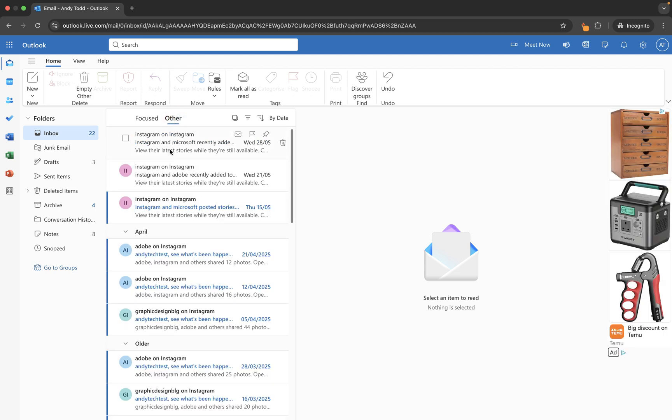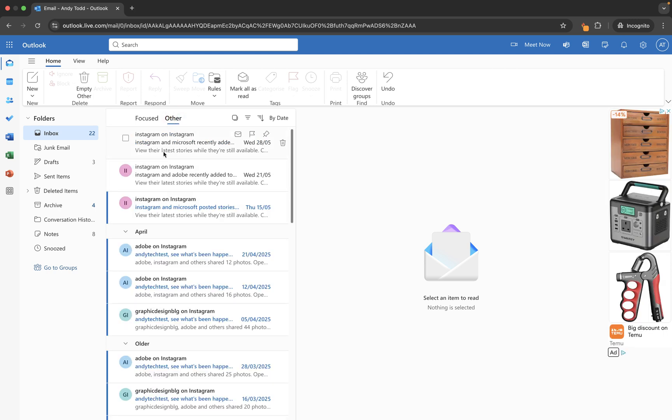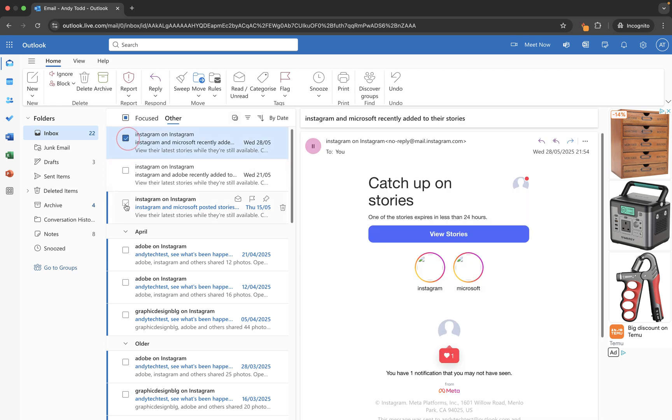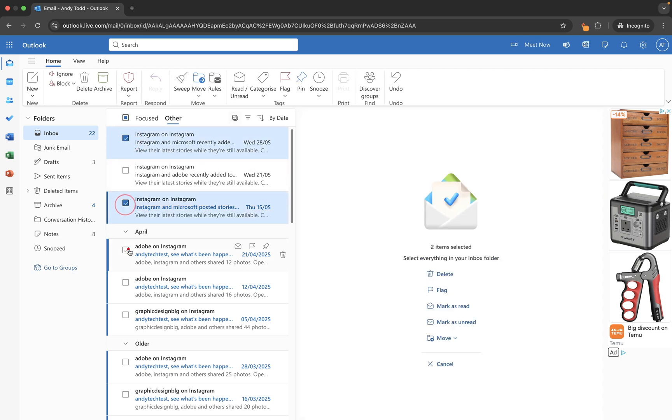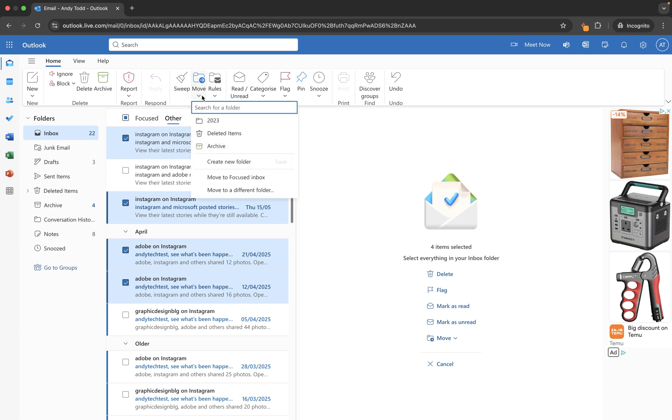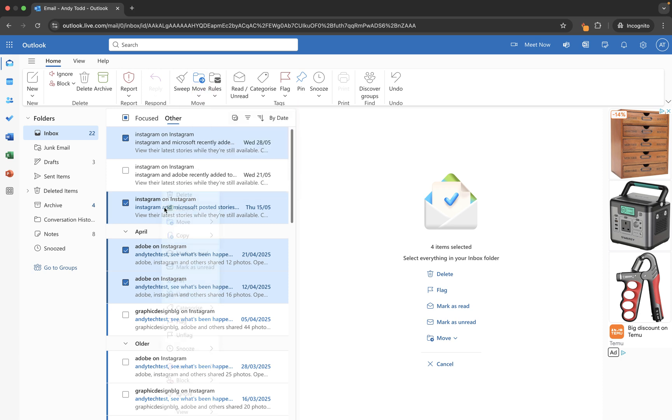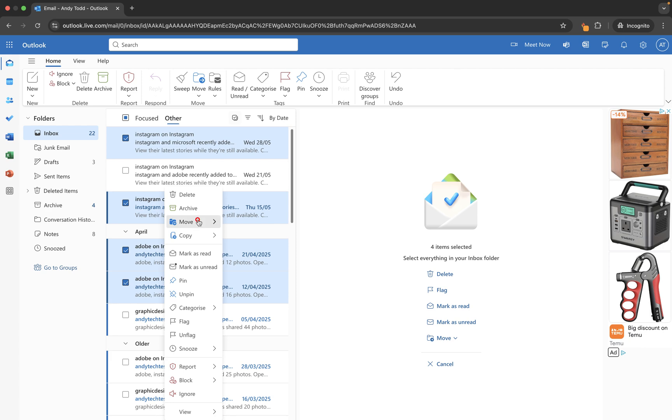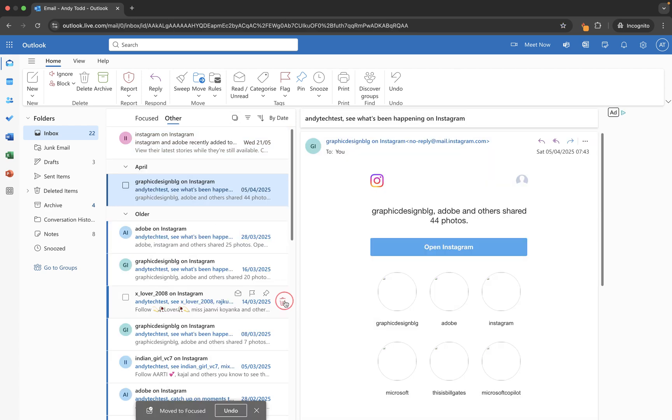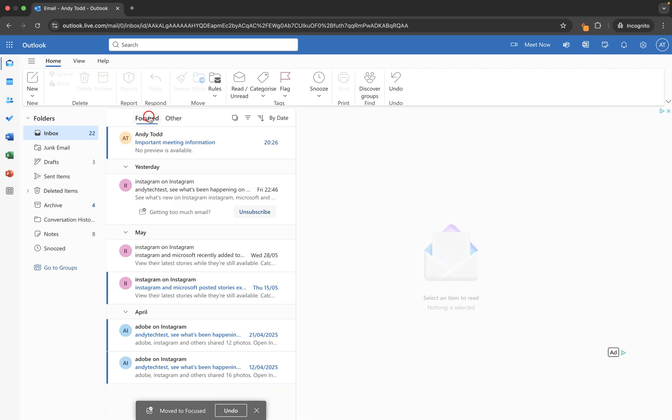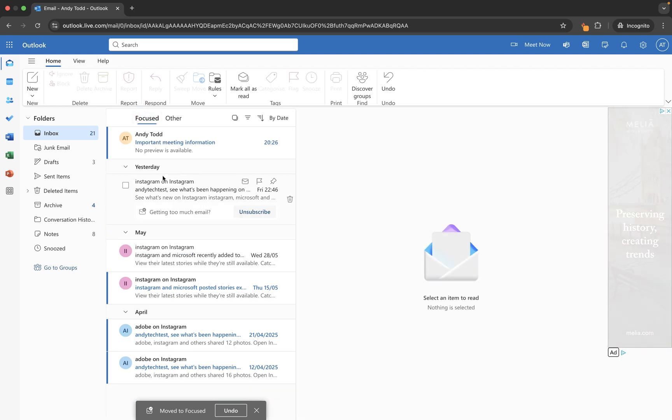If I go to other, let's say we wanted to move two or three at the same time, we could use the check options like this and then we could use the move option at the top here and this time we could go move to focused inbox, or we could right click, move, and we could choose move to focus inbox from here and those three emails will now be moved into focused just like this.